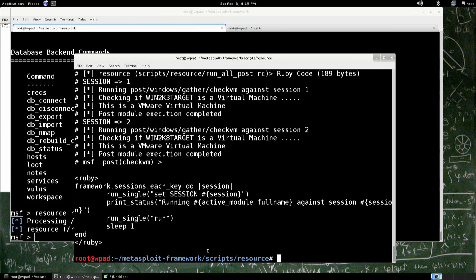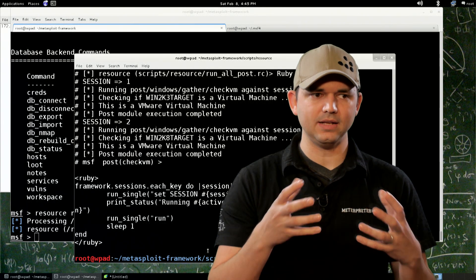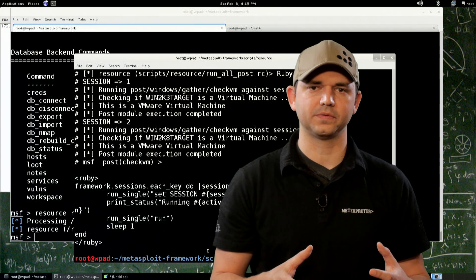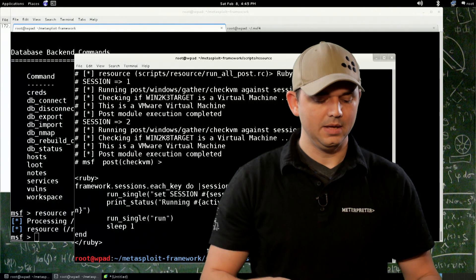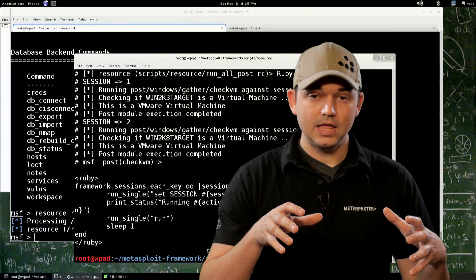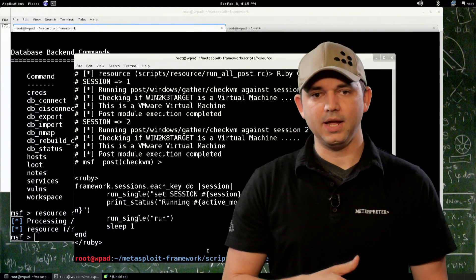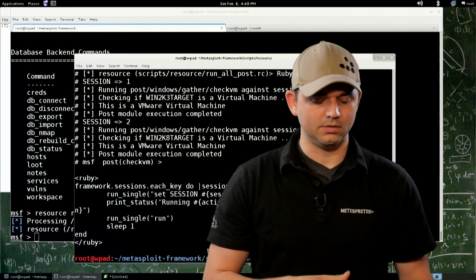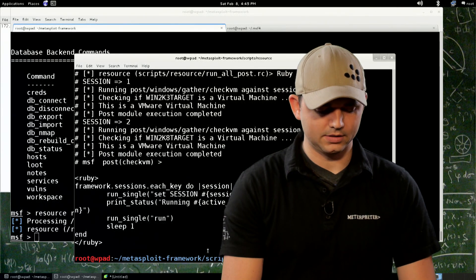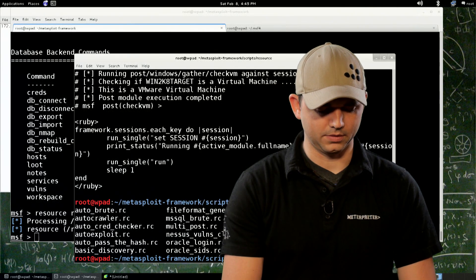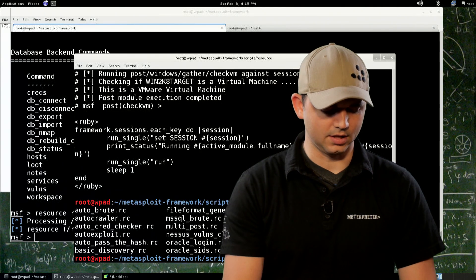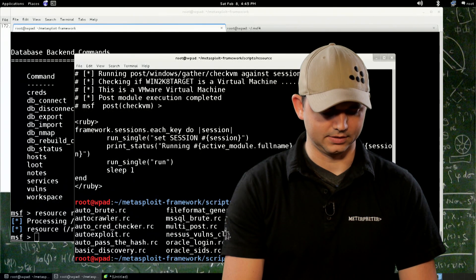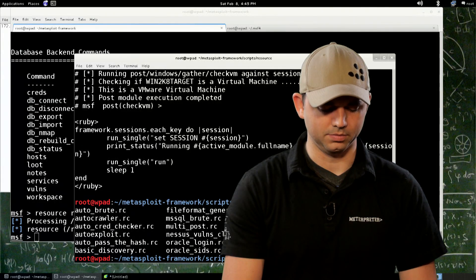So that's the cool thing, and that's the expansion that you can get into resource files, because not just is it going to run commands, but now I can access the database. And actually, let me show you that real quick, because that's another one that I absolutely love, is the MSSQL Brute.